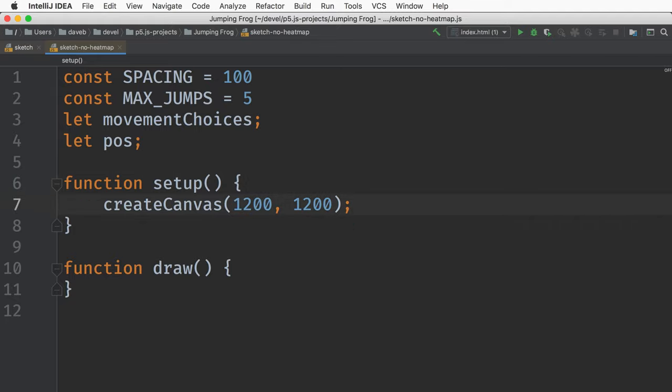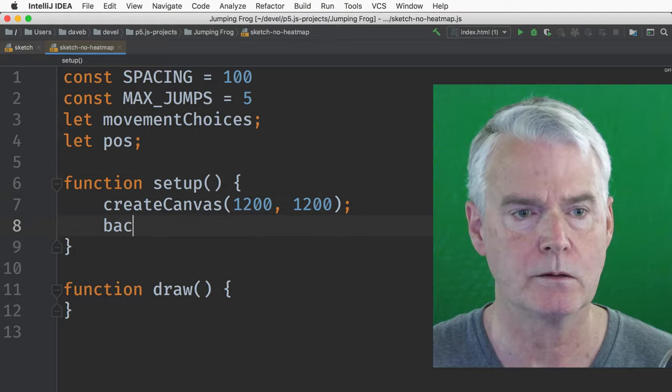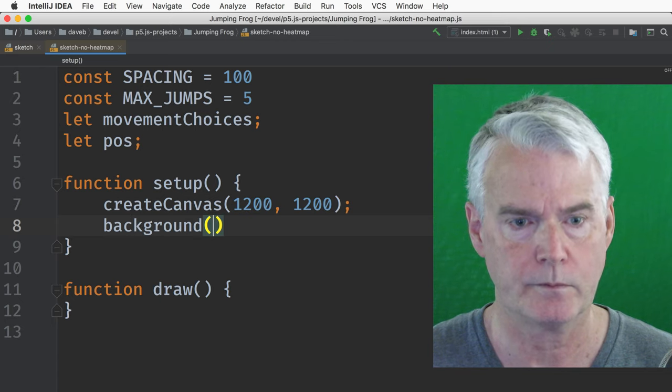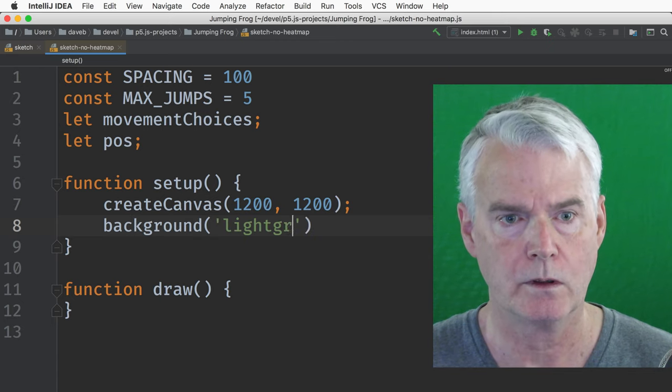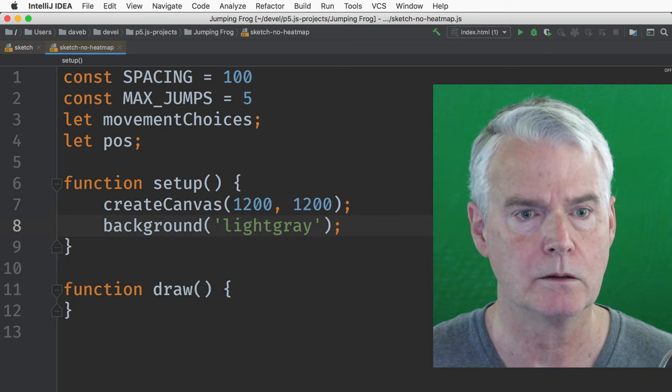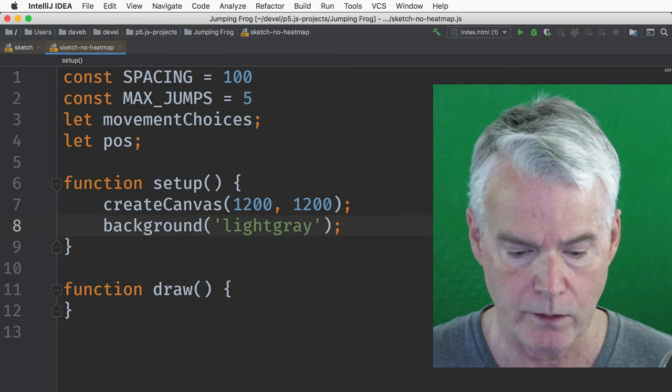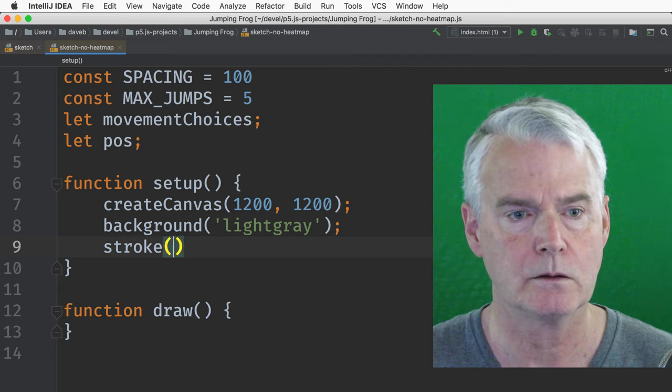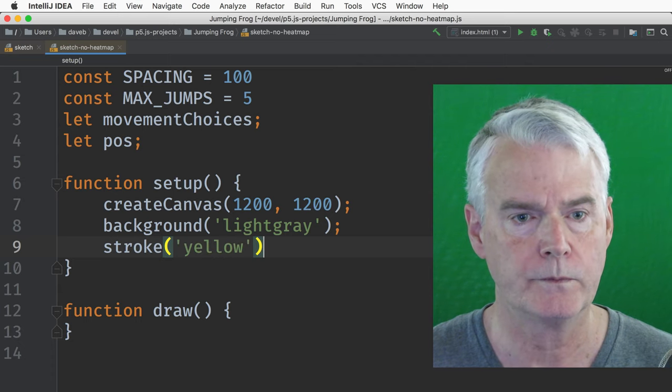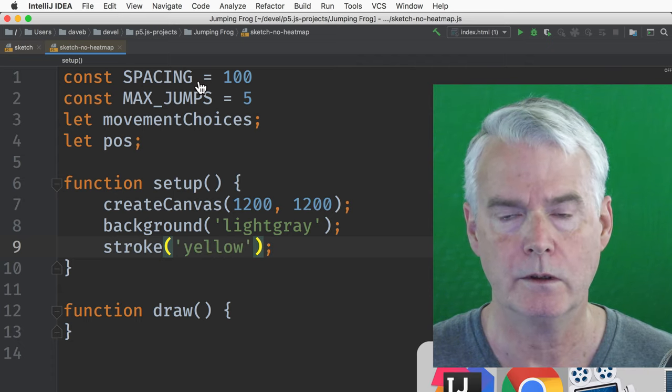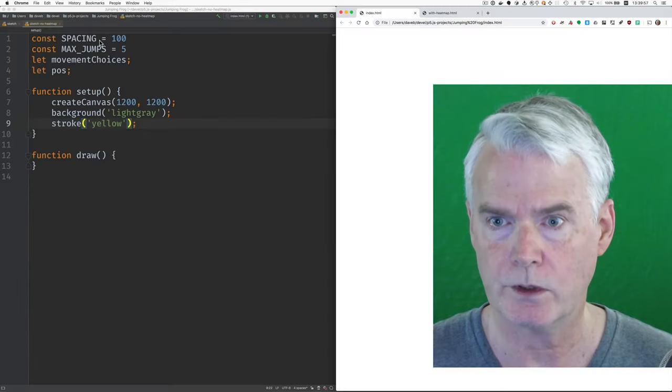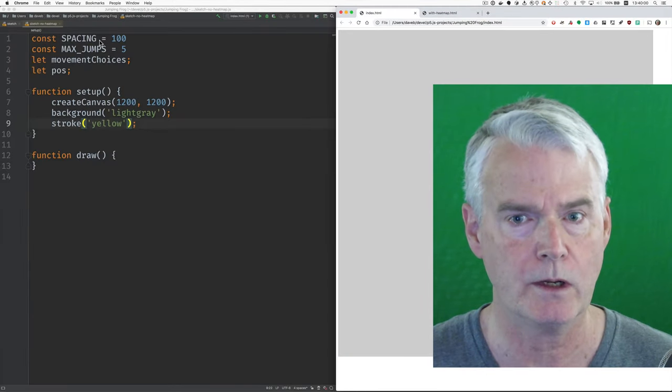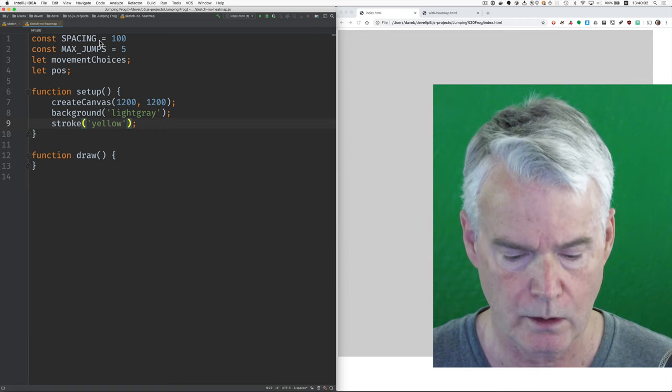And we're going to have a position vector. And in setup, we create the canvas. Let's set the background to light gray. And the stroke color will be yellow. And if we come over here and switch to here and load, there's our light gray background. So let's keep going.